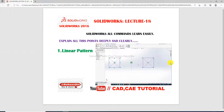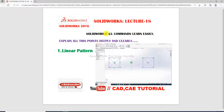Hi guys, welcome to CAD CA tutorial. Today we are going to see and use a linear pattern. The linear pattern is discussed here. This is SOLIDWORKS lecture 18. Linear pattern is a pattern with two types: first is linear pattern and second is circular pattern, and we will discuss them one by one.